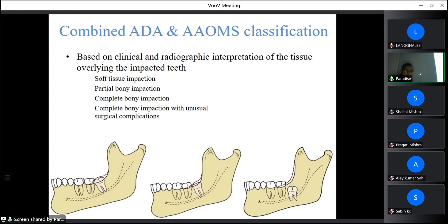The combined ADA and AAOMS classification is based on clinical and radiographic interpretation of the tissue overlying the impacted teeth. It may be soft tissue impaction, partial bony impaction (part of the crown is inside the bone, part outside), complete bony impaction (all tooth structure within bone), or complete bony impaction with unusual surgical complications — such as the inferior alveolar canal passing through or the root impinging on the inferior alveolar canal.